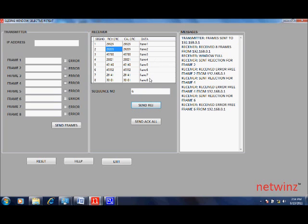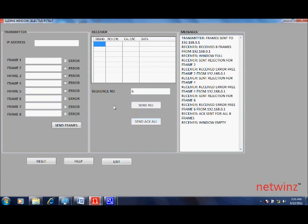Once all the correct frames are received, click on send ACK frame to send acknowledgement to the complete window. Now, the transmitter is ready to send the next window.